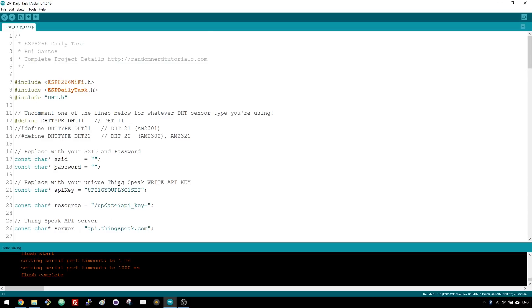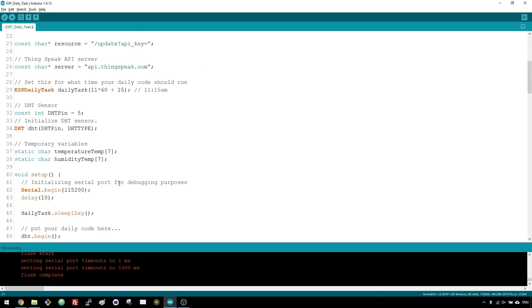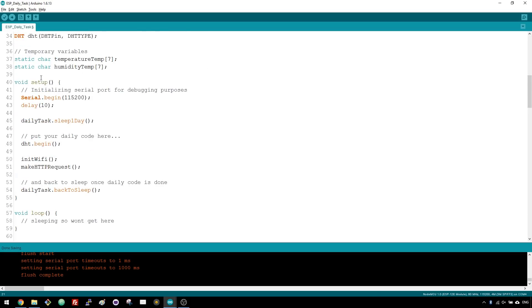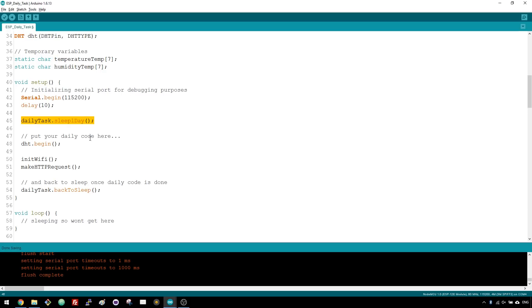Now we can take a closer look at the code. The setup function starts by initializing the serial port, then it calls the ESP daily task function to determine whether 24 hours have passed or not since the last reading. If not, the ESP goes back to deep sleep mode. However, if 24 hours have passed since the last reading, the code will proceed.